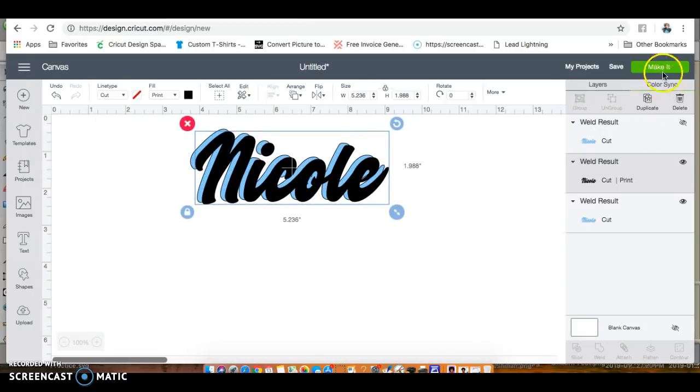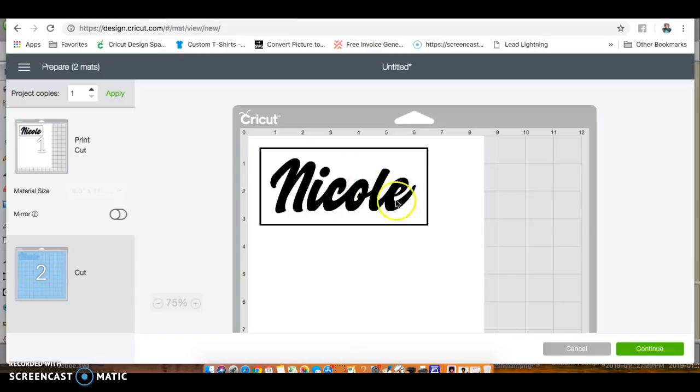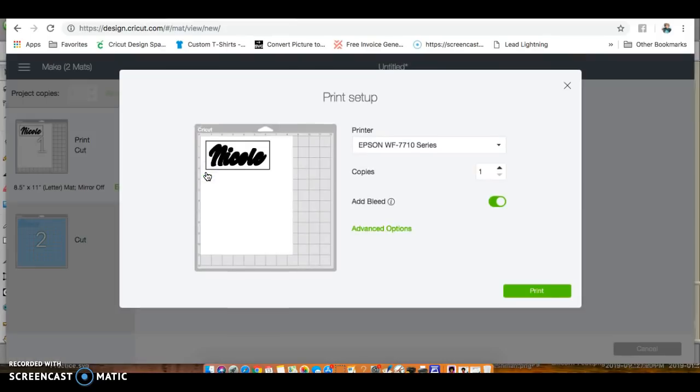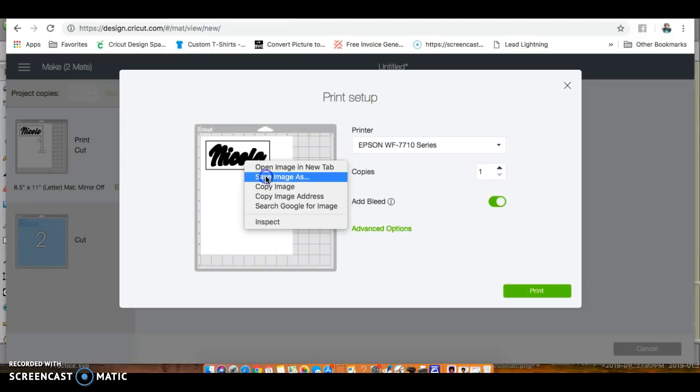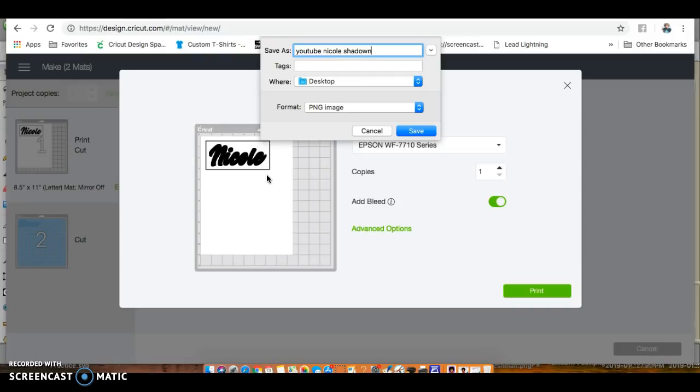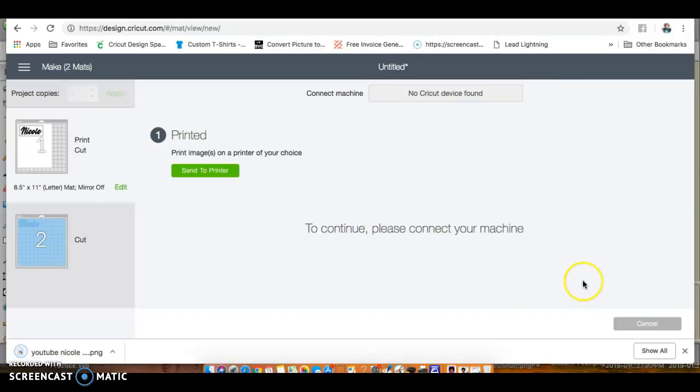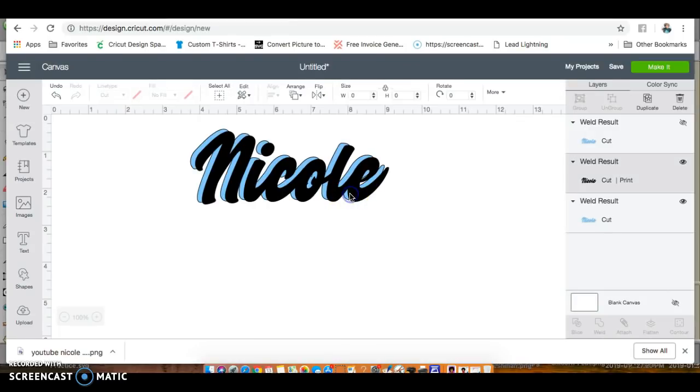I have my print image now. We're going to go to make it and focus on this. Continue - make sure the bleed option is on. I want to hold down my Control and the right mouse key. If you're not working from your MacBook, make sure you're using Google Chrome with your Cricut Design Space so you can access these items. I'm going to save image as.